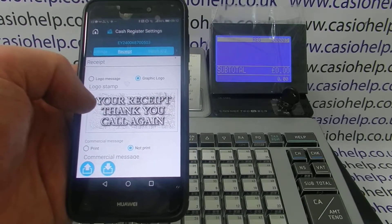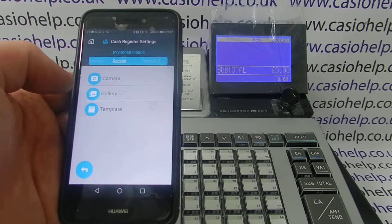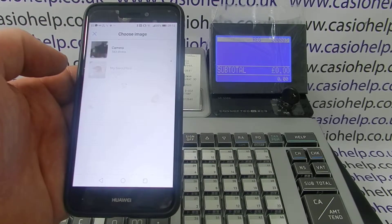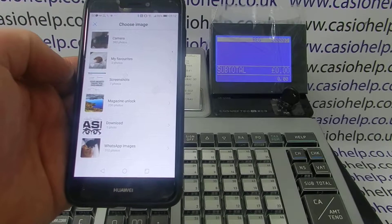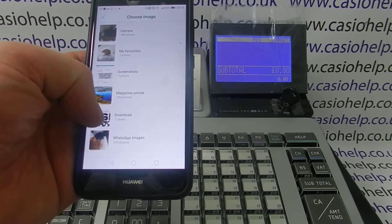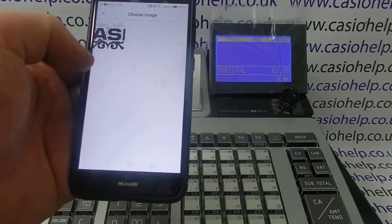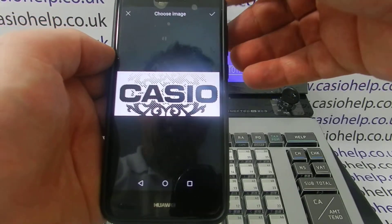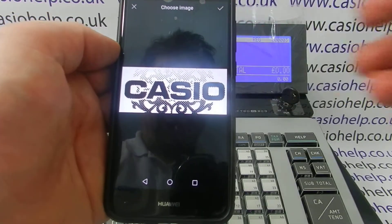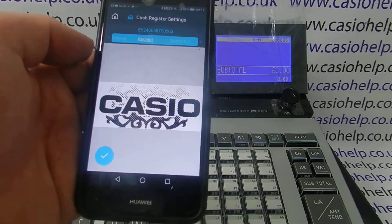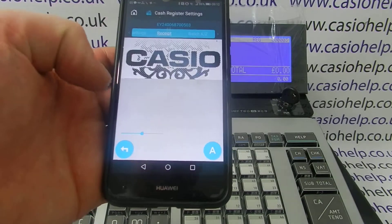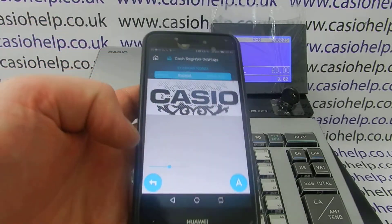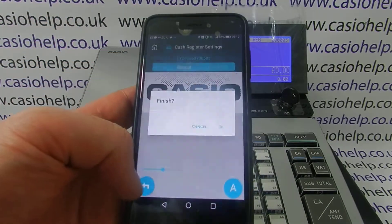You can see the top option is graphic logo, which has selected the default Casio one. To change this you simply click on the image. I now have a preferred image to use in the gallery, so you simply choose gallery, select your photo, and confirm.